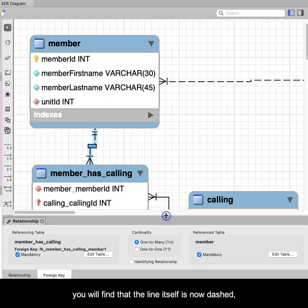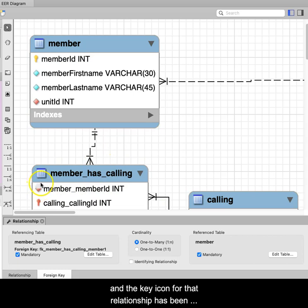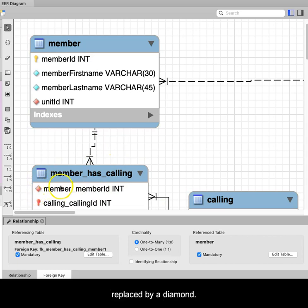you will find that the line itself is now dashed, and the key icon for that relationship has been replaced by a diamond.